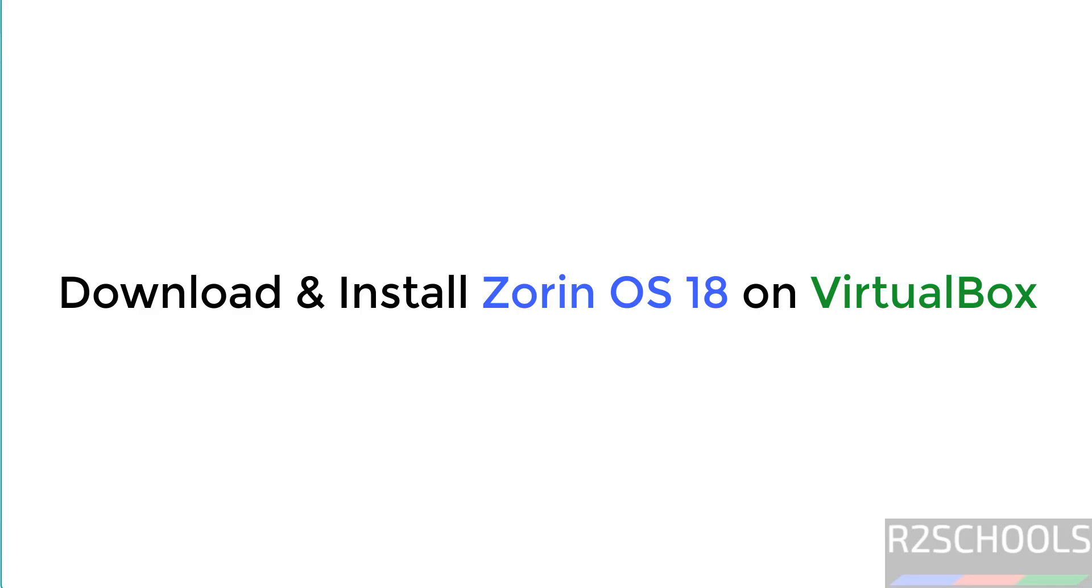Hello guys, in this video we will see how to download and install Zorin OS 18.0 on VirtualBox. It is the latest version at the time of making this video.